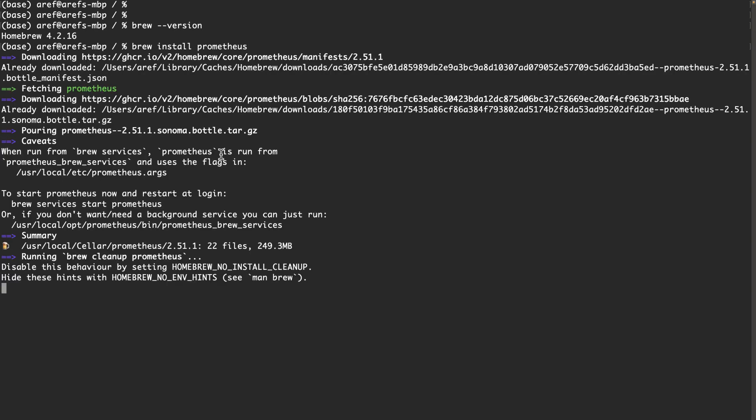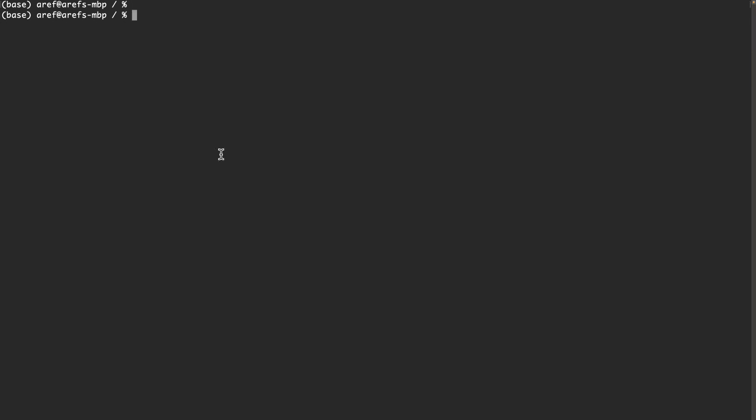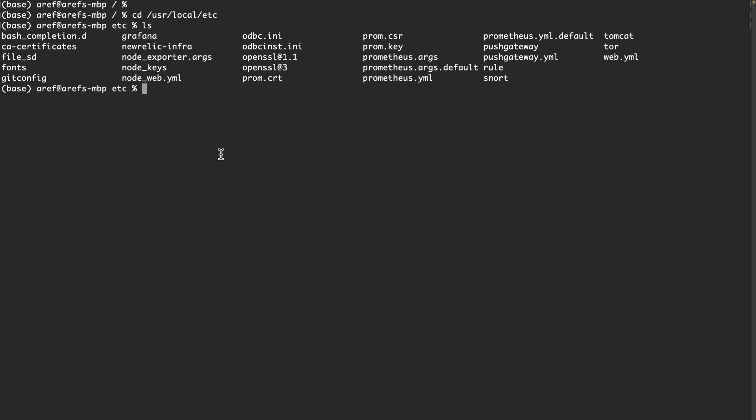I clear the screen. Before we start the Prometheus service, we need to go to a path that is /usr/local/etc. If I get a list, you will see there are many files, some of them are important to us.